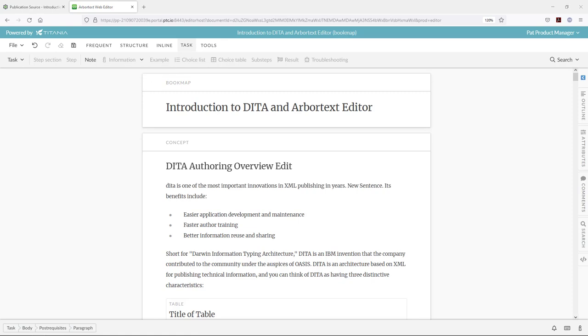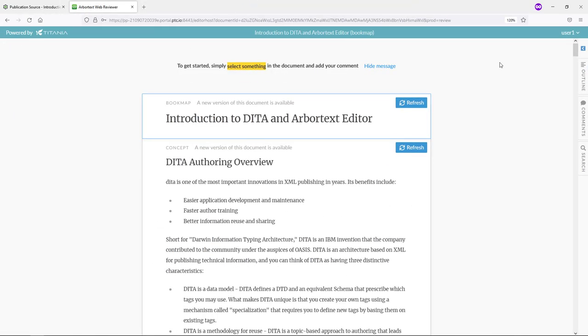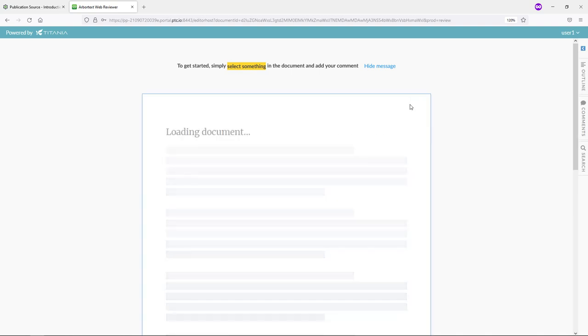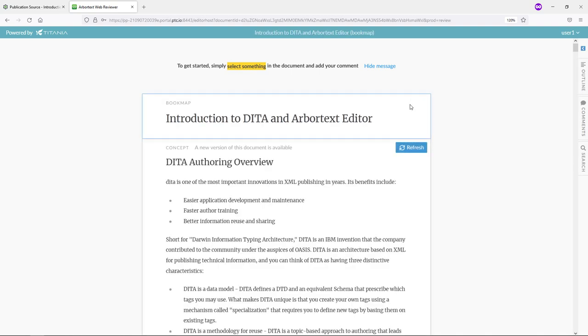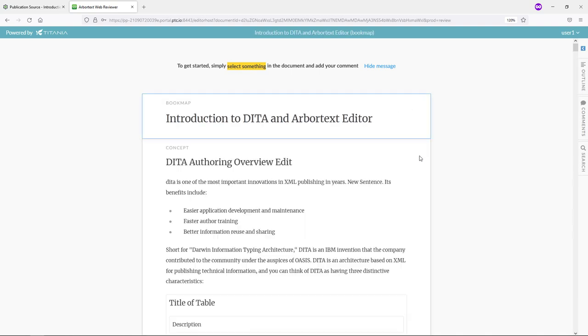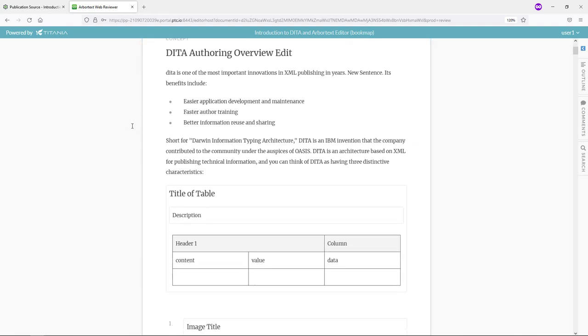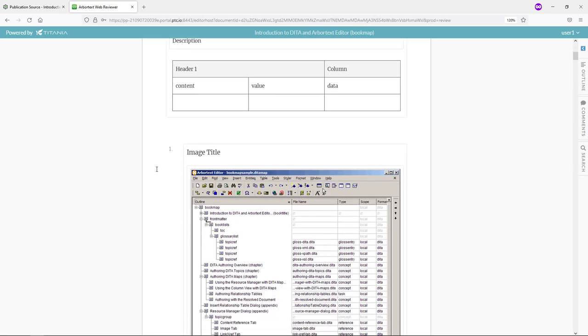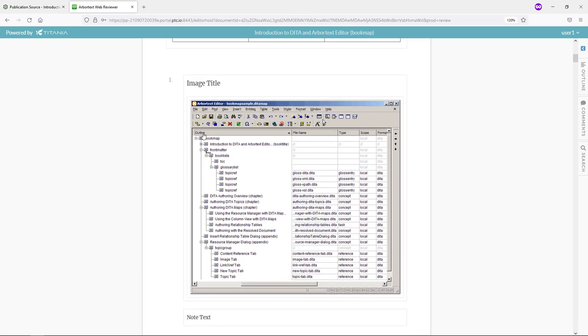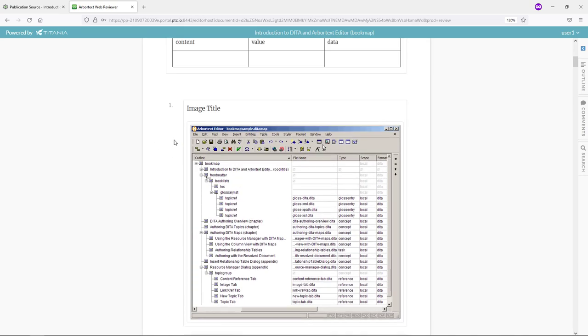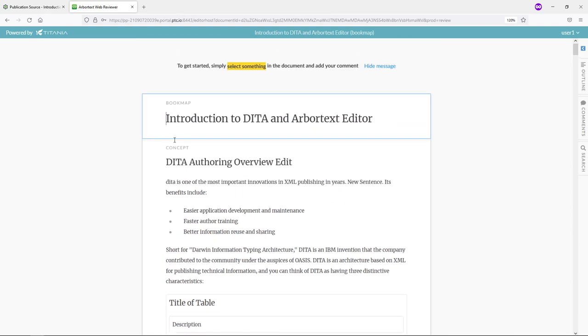The other toolset here is the Arbortext Web Reviewer toolset. I have that open here in this tab. You'll notice I am logged in as a different user. In this case, this would be our reviewer user. This tool will understand that your documents are out of date and will refresh them in the web tool. If I was launching this fresh, it would pull in the latest version. It was preserving the previous version that had been stored before the changes.